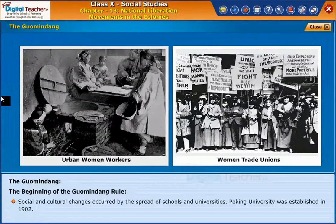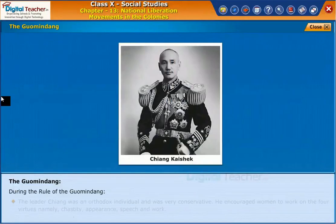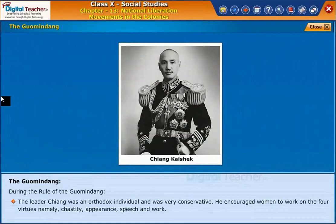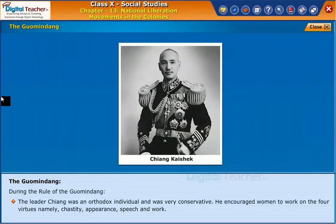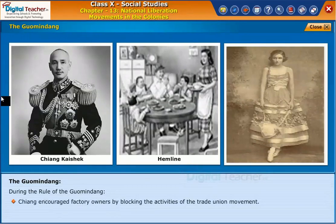Social and cultural changes occurred through the spread of schools and universities. Peking University was established in 1902. Journalism also flourished, reflecting the growing attraction of new thinking. During the rule of Guomindang, the leader Chiang was an orthodox and very conservative individual. He encouraged women to work on the four virtues — chastity, appearance, speech, and work — and confined women's existence within the four walls of the household. Even the length of hemlines were prescribed by him. Chiang also encouraged factory owners by blocking the activities of the trade union movement.